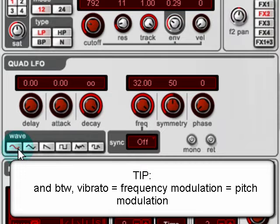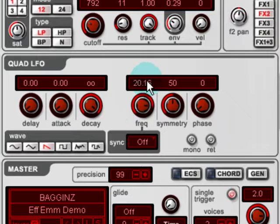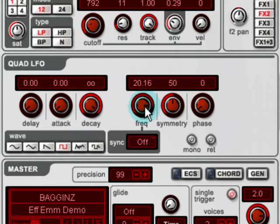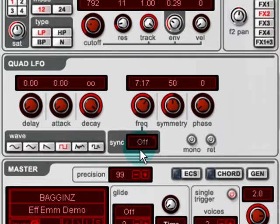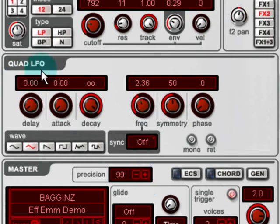If we change the waveform that's modulating the pitch — that's a sine, and that's a saw wave, and square. So that's frequency modulation. In this case, it's done by a low frequency oscillator, an LFO.